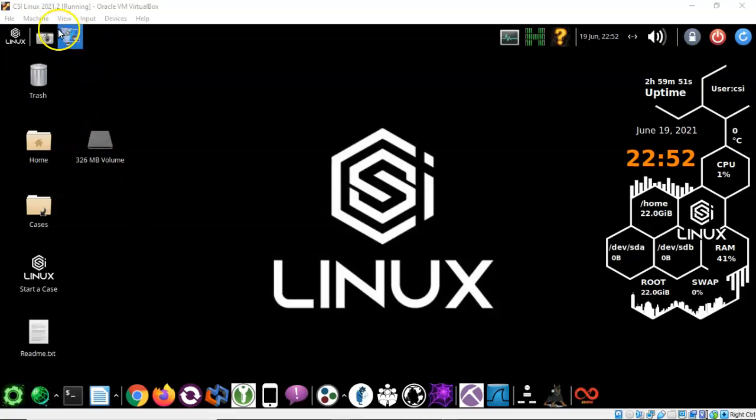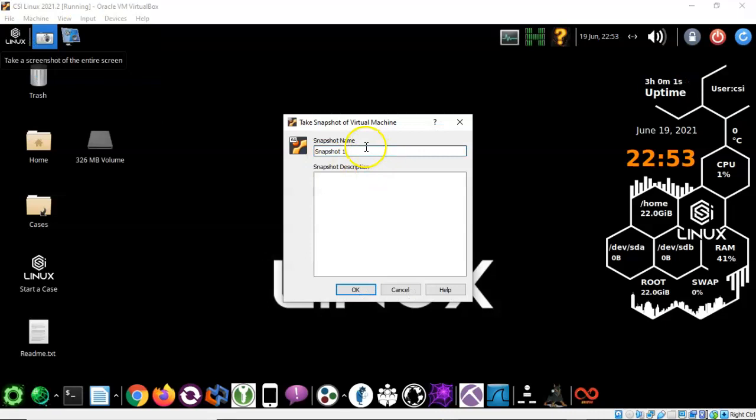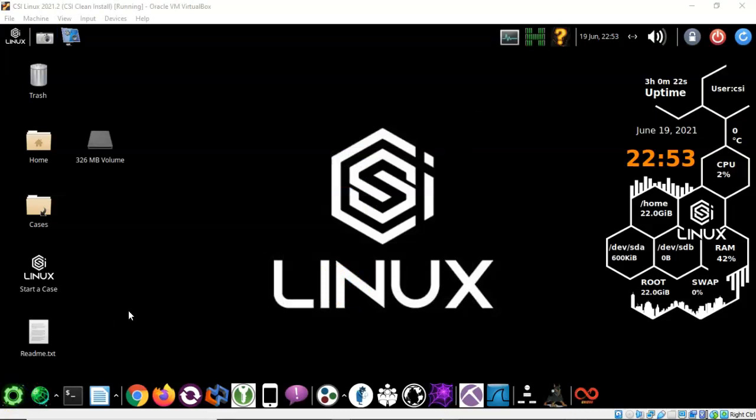To do this just go up to where it says machine. From machine you're going to scroll on down in the context menu until you come to take snapshot. Give it a user friendly name and say okay. With a clean install and a snapshot taken we can now roll back to our default installation of CSI Linux if and when we need to.